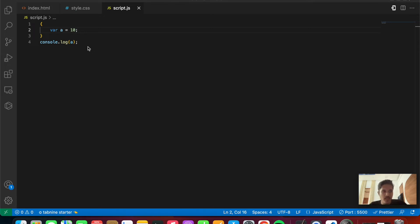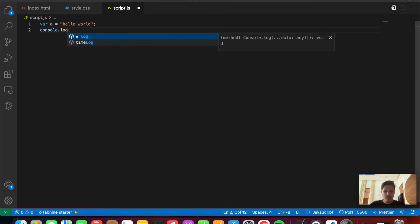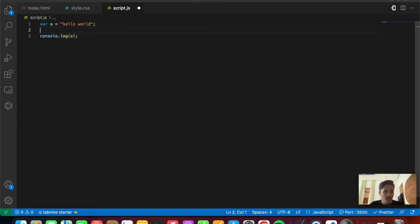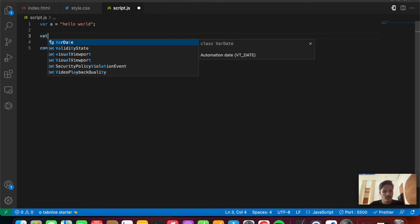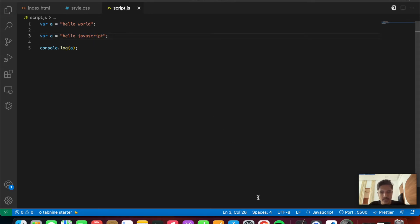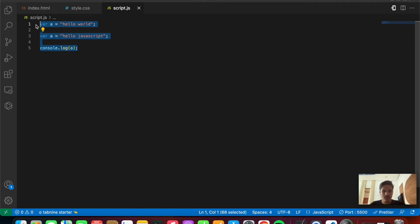Now let's deep dive into another feature: const variables cannot be redeclared or reassigned, and similarly for let, but var can be. Let's start with var — var variables can be reassigned as well as redeclared. Let's set var a = 'hello world' and console.log a — we get 'hello world'. Now let's reassign: var a = 'hello javascript'. The output takes the second value because var can be reassigned — and there we go, we get 'hello javascript'.